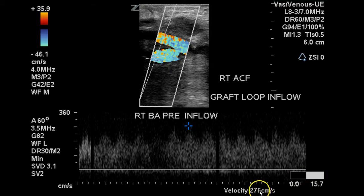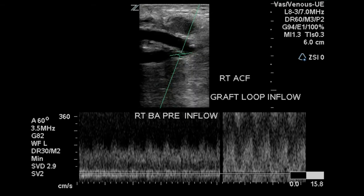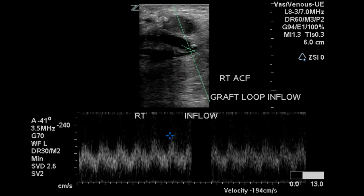We can see that the velocity here is 276 centimeters per second, and we should expect to find a similar flow pattern and velocity throughout the graft. Here, closer to the anastomosis, we again see the turbulent, low-resistance flow, and at the anastomosis as well.